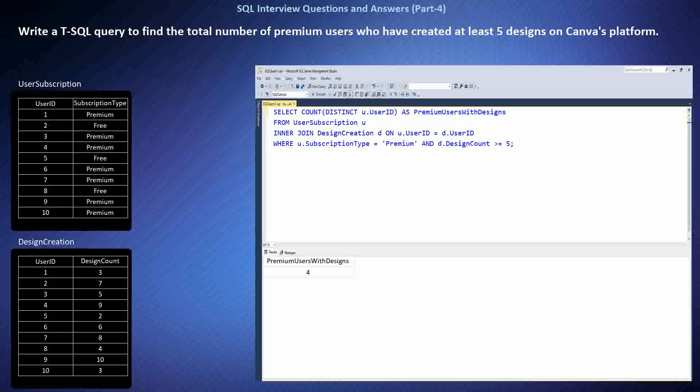To solve this question, I recognized the need to combine information from both the UserSubscription and DesignCreation tables. I used an INNER JOIN to match premium users with their corresponding design creation counts based on the user ID. Then I applied filters to select only premium users with at least five design creations, ensuring accurate identification of actively engaged premium users on Canva's platform.